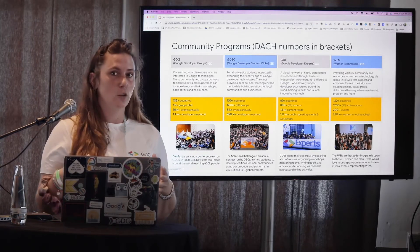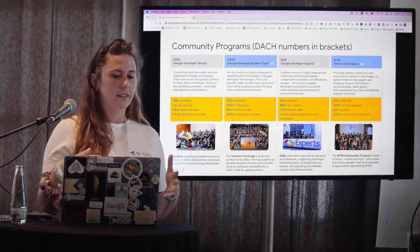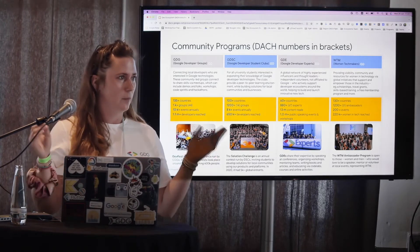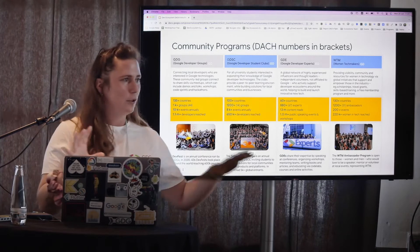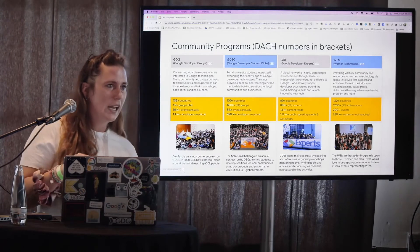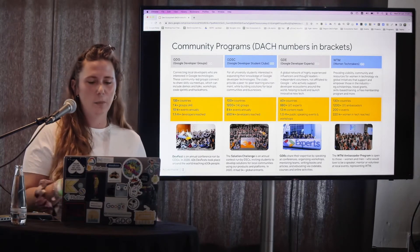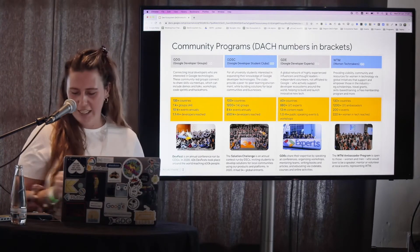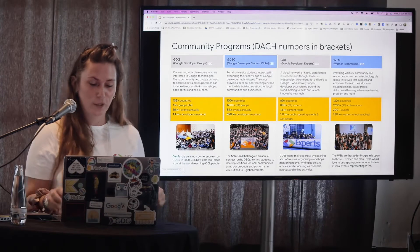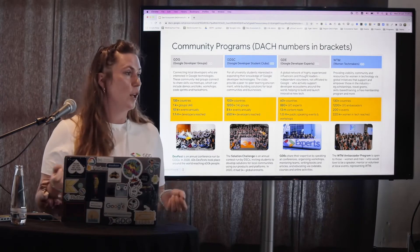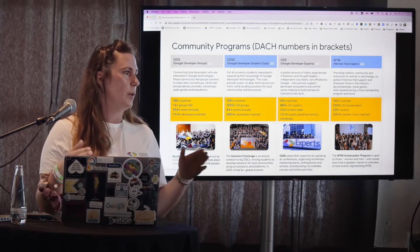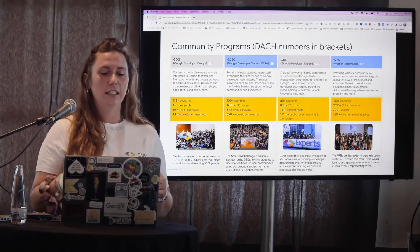The biggest thing happening this year is DevFest — I can see some people nodding already. I'm really excited about it because it's the first one in two years that people are actually coming together again.